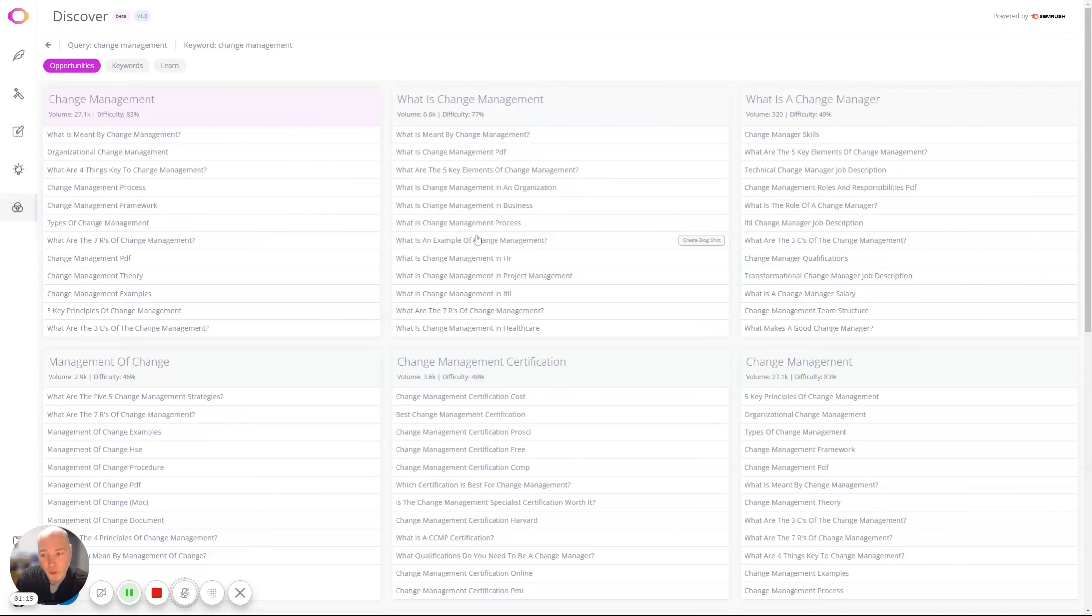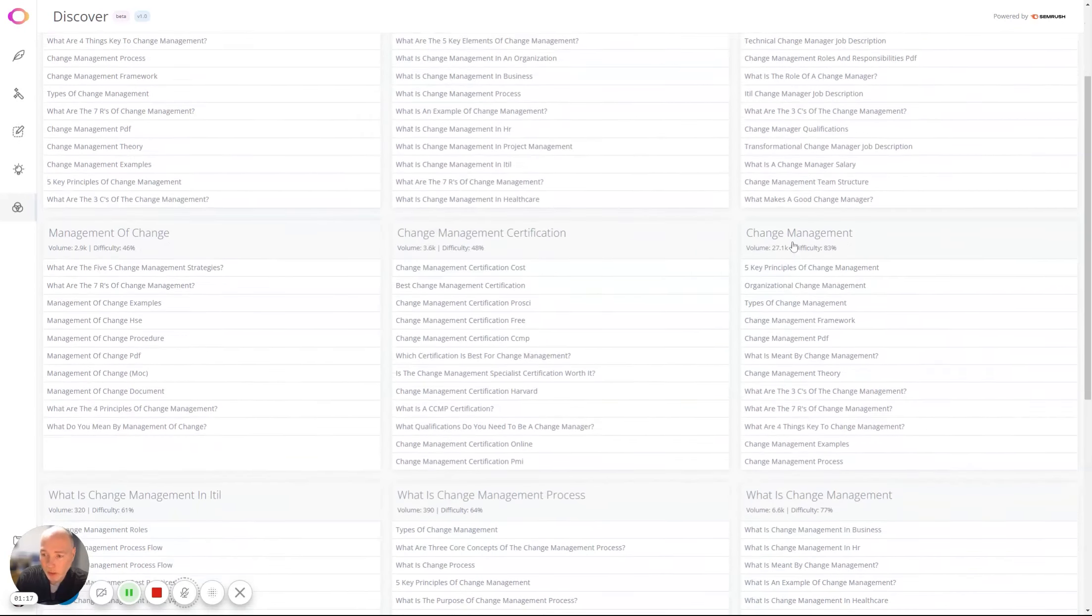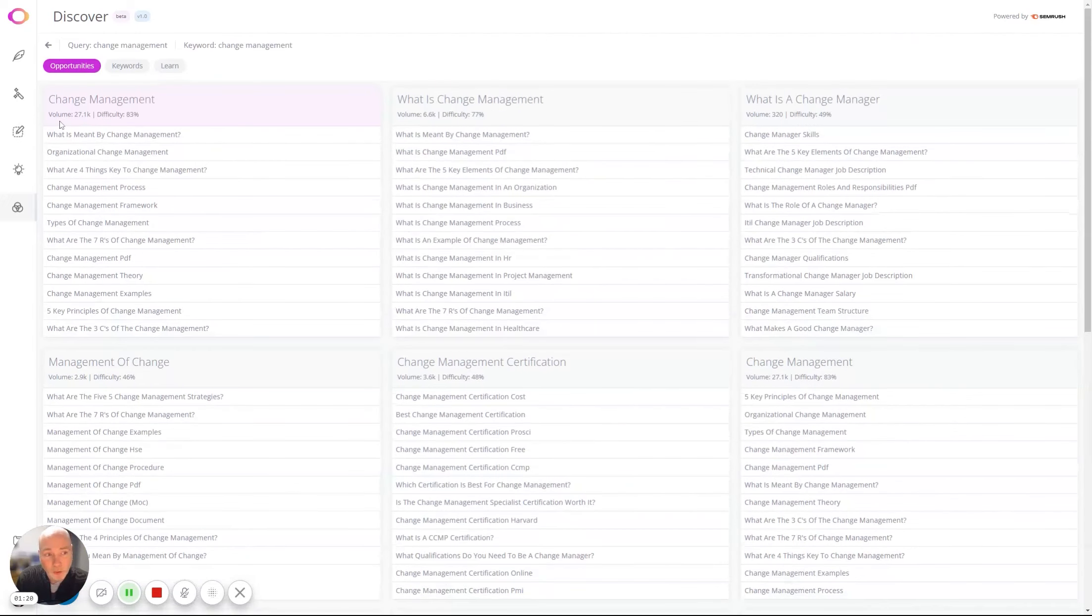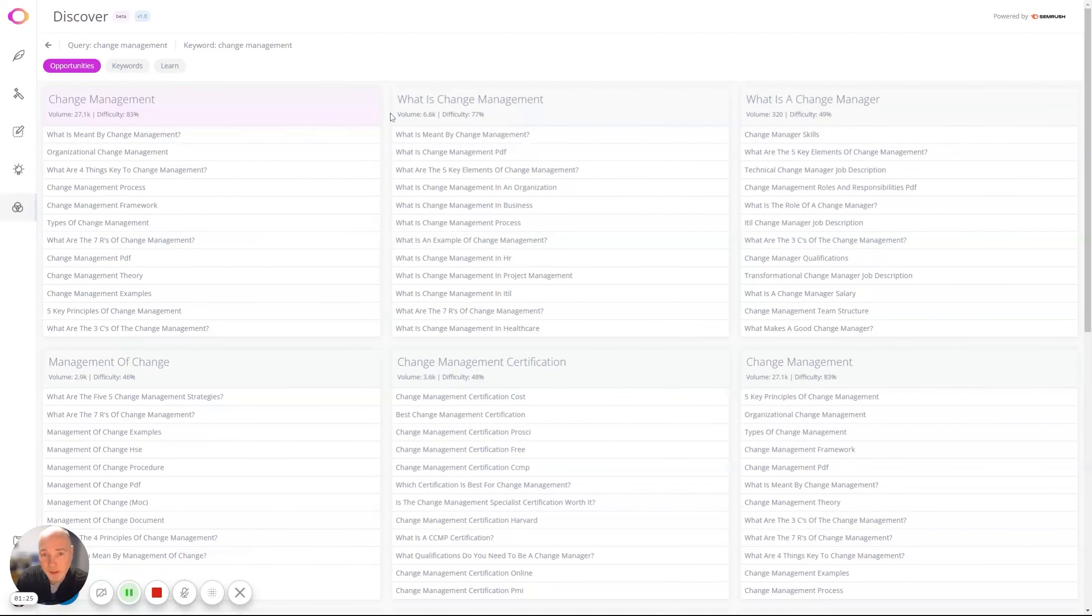So all of these could be articles for a website. We've got lots of options. We've got the volume and difficulty, and ideally you want to try and find something that has a decent volume but a low difficulty.